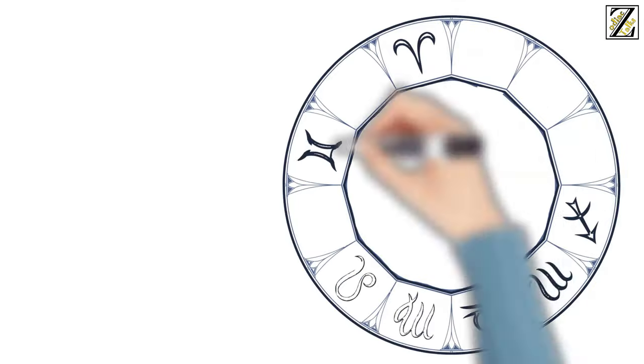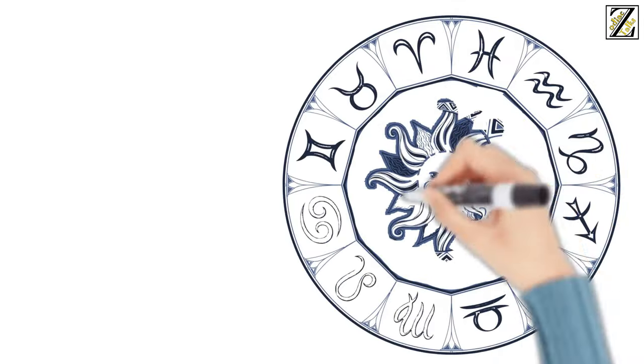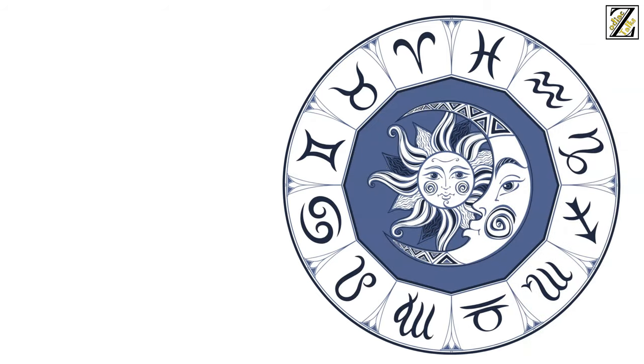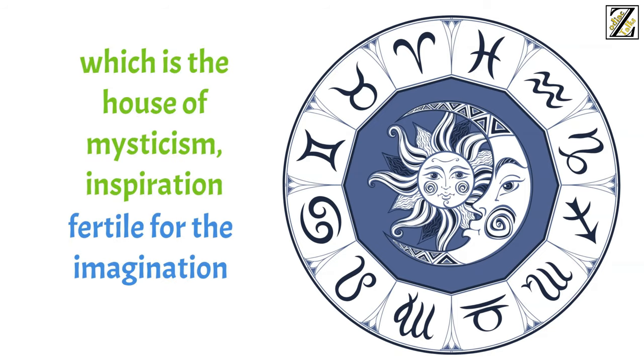Known as the womb of the world because it's the last sign of the Zodiac before everything begins again with Aries. Pisces is a dreaming sign, which is the house of mysticism, inspiration, and fertile for the imagination.